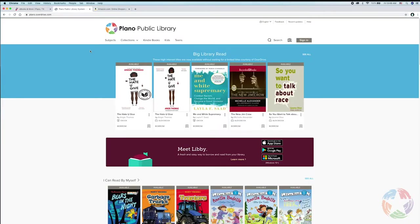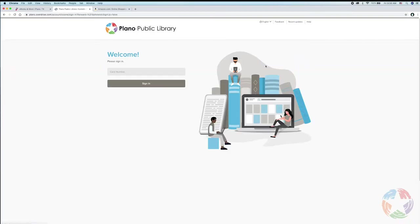This will take you to our account on OverDrive.com. You'll be able to verify this because it actually says Plano Public Library and you'll see in the address bar it says Plano.OverDrive.com. Next, you're going to want to sign in. You'll use the sign in button and enter your library card number.